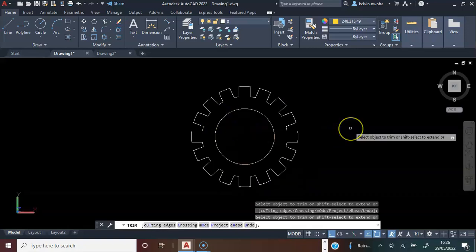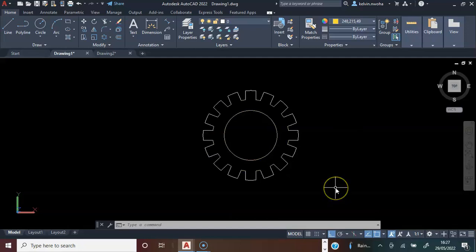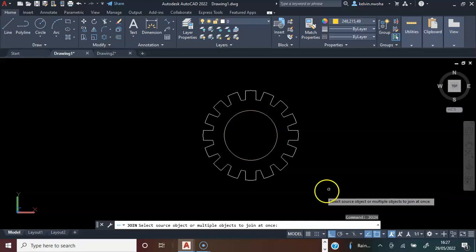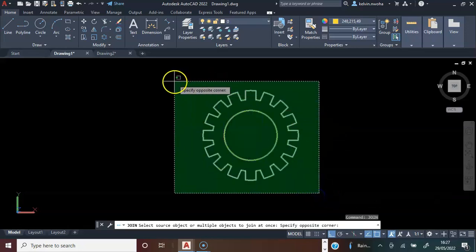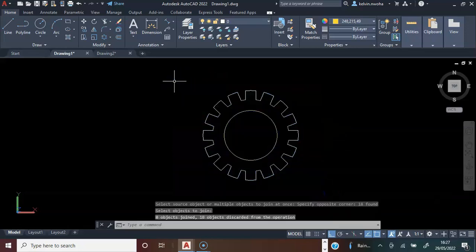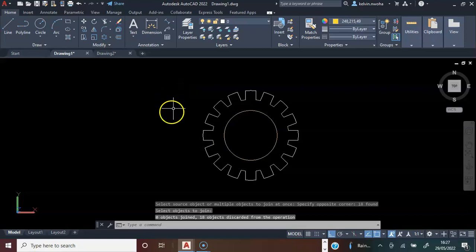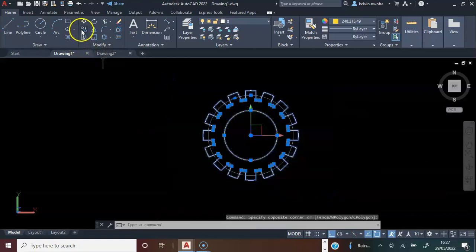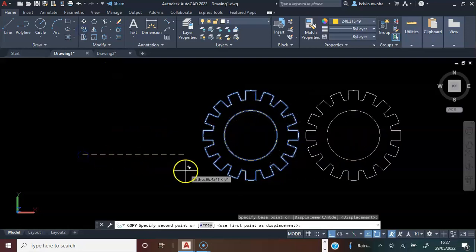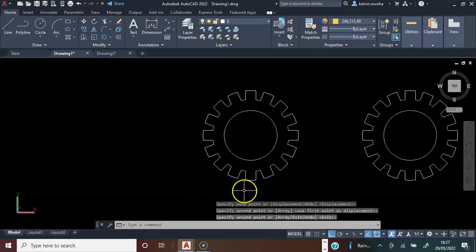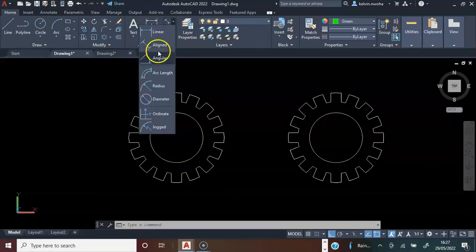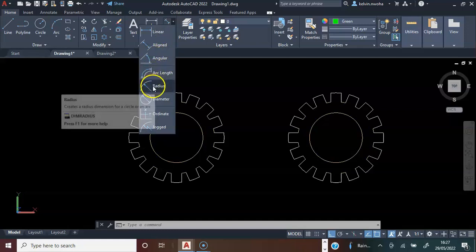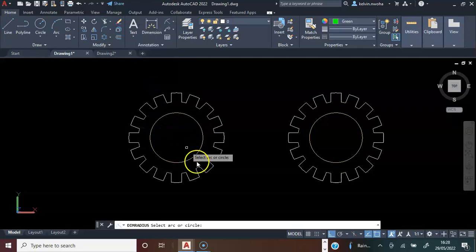When I'm done with trimming, I press escape. Next, I will type join and press enter. I will highlight this and press enter. Next, I will highlight this, click Copy, make a copy of this and press enter.